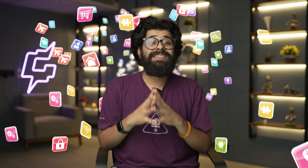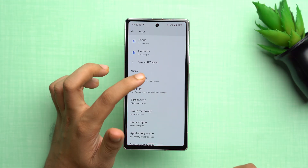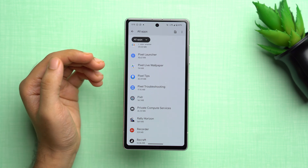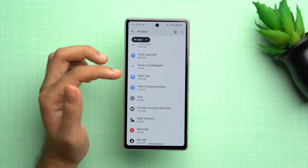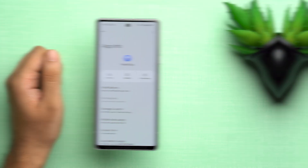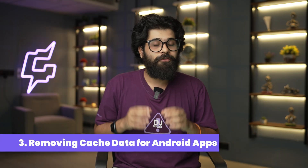The second solution is to disable bloatware — pre-installed apps that you normally don't use, which consume a significant amount of space. You can disable them by going to Settings, tapping on Apps, then 'Default apps', and tapping 'See all apps'. Select apps you don't use — for example, Pixel Tips — tap on it, select 'Disable', and confirm 'Disable app'. This prevents these apps from running in the background and hogging up space.